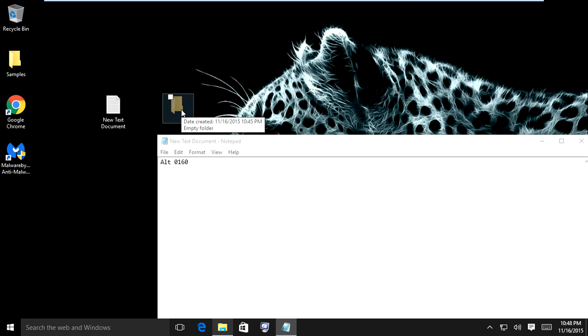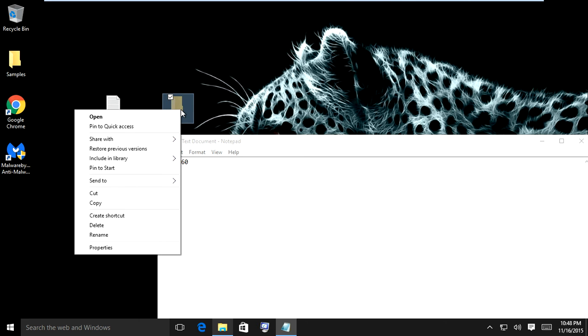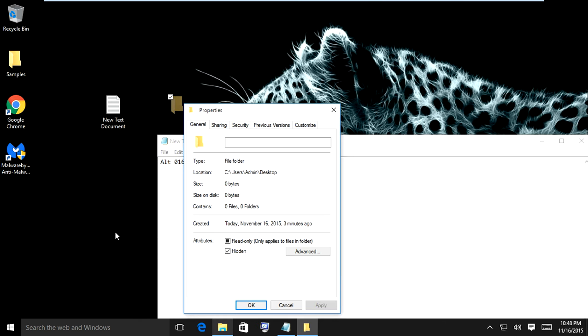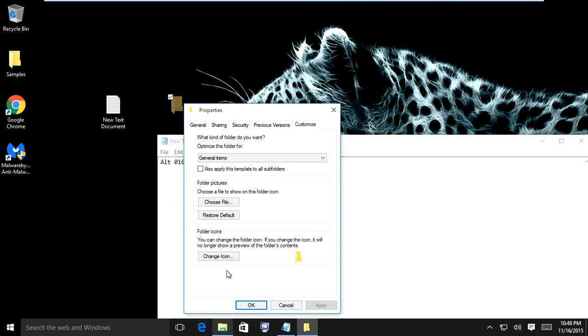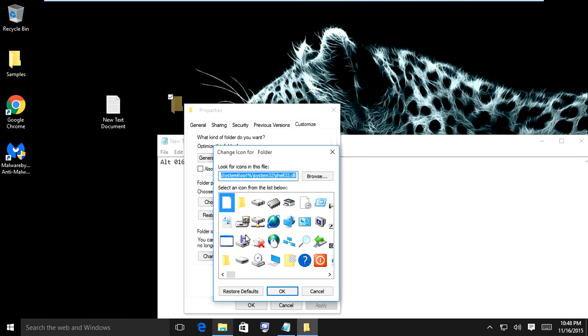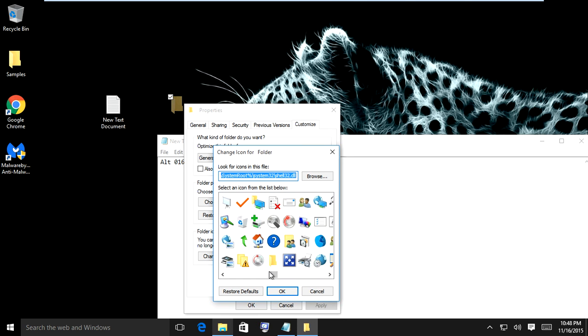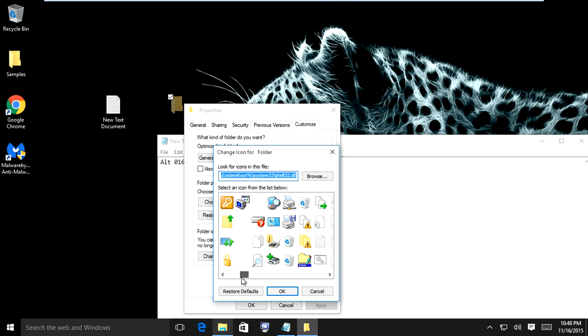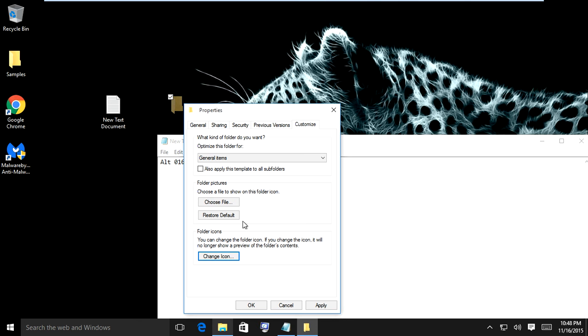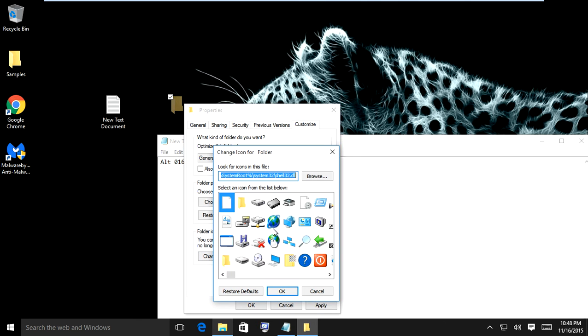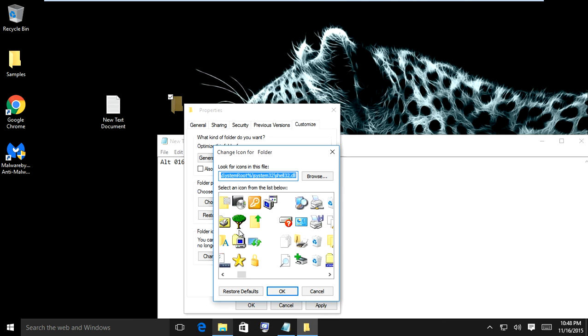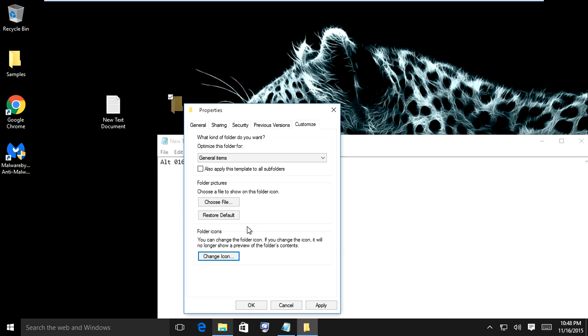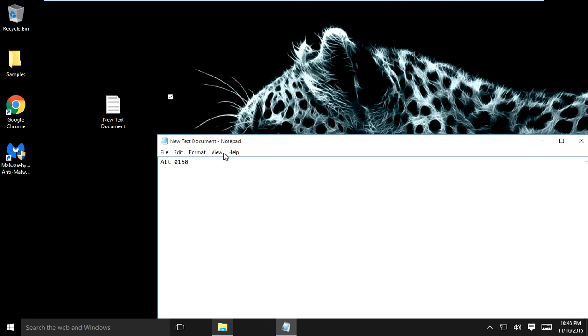So what you want to do is right-click on that folder, go down into properties, click on customize, and change the icon. You're going to locate this blank icon right here, select it, double-click it, click apply, and now you're not going to have the folder visible as well. So now it's completely invisible.